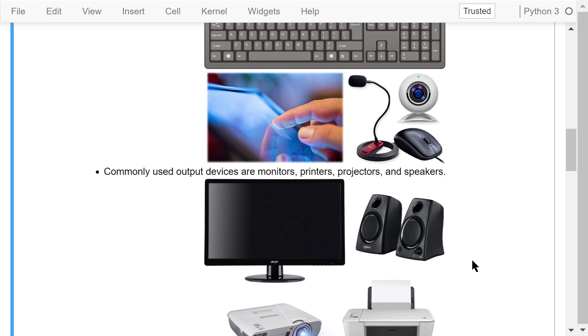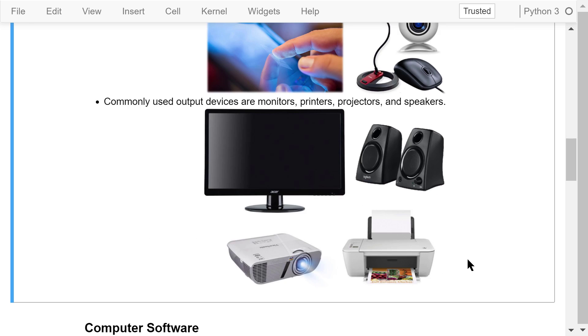These are the examples of commonly used output devices: monitors, printers, projectors, and speakers.